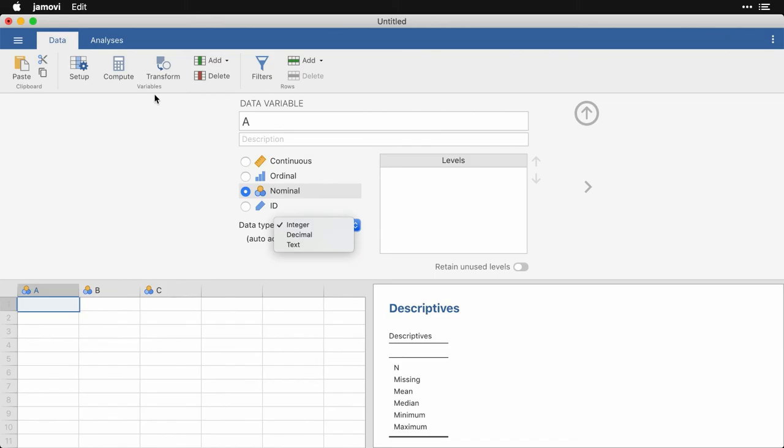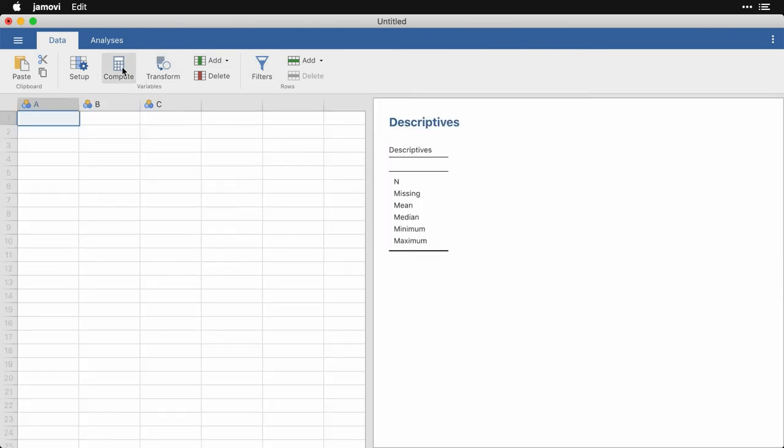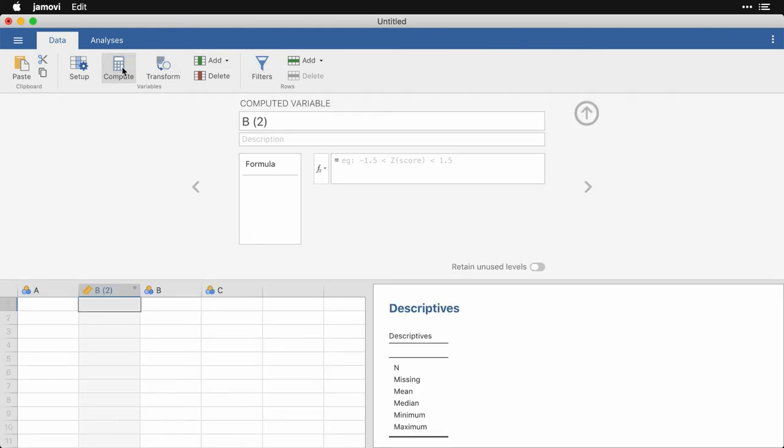You can also compute new variables. I'll close this first. You can compute new variables, say for instance, you need to average several different variables, you would do that right here.